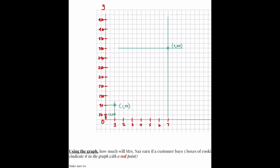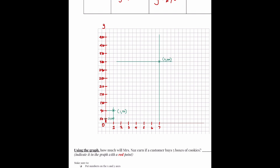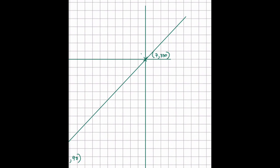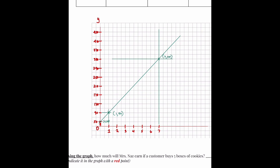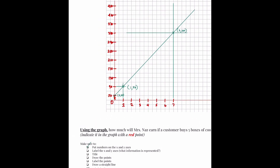Now let's draw our line. Take your ruler and do an anchor point, then move the ruler so that it hits the center of all the points. Make sure you go beyond the points. If it's not quite centered, adjust — when using paper and pencil, make sure all the points are on the line. Now we have a graph. Did we do everything? Put numbers on the X and Y axis — yes. Drew the points and labeled them. Drew a straight line — yes.